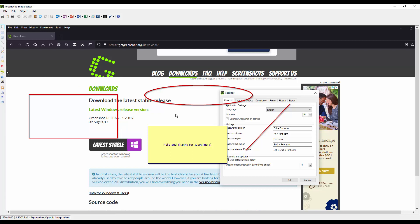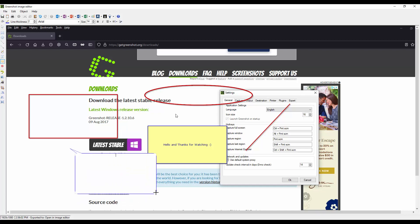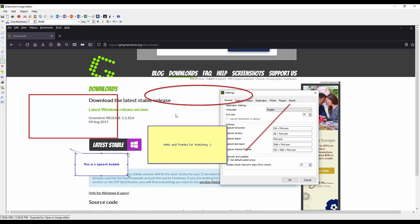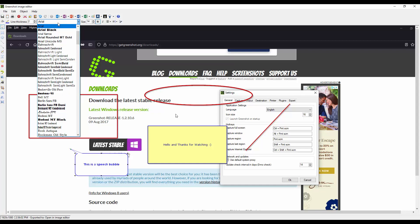Let's see what's next you can add a speech bubble. This is a speech bubble.